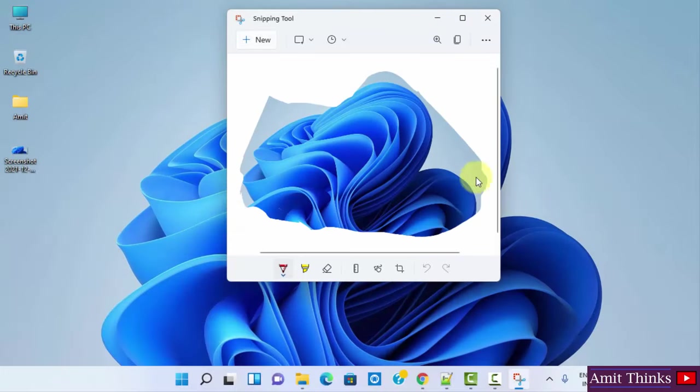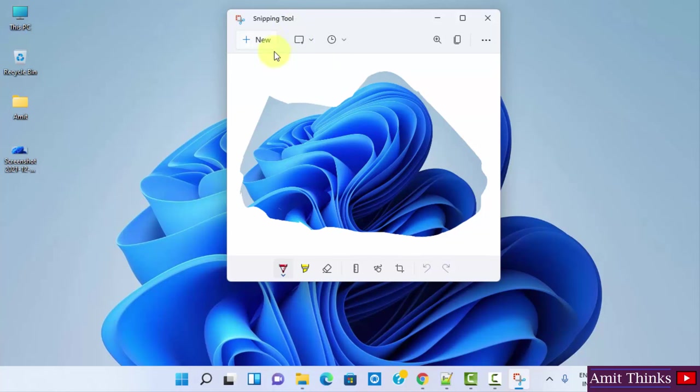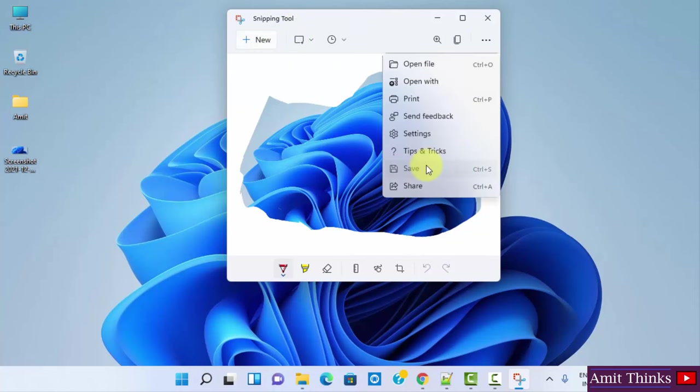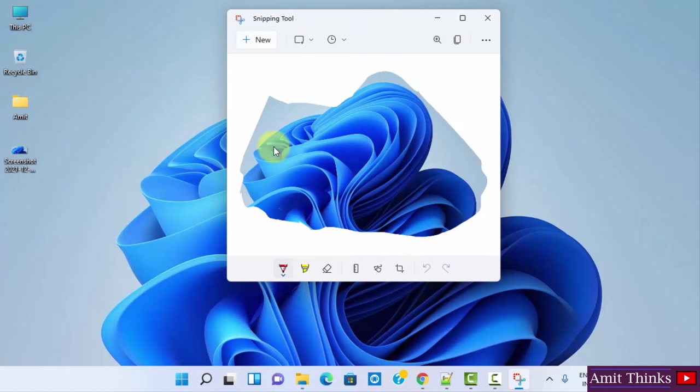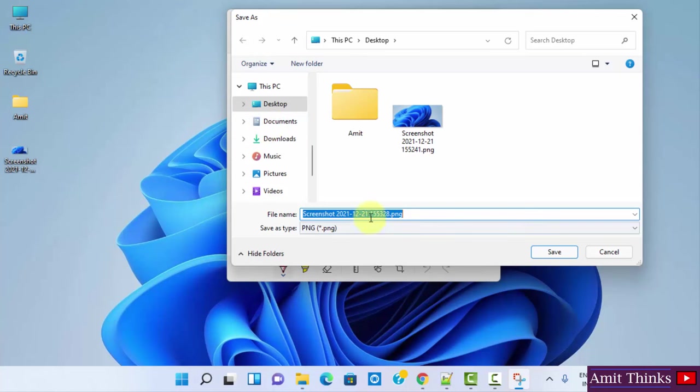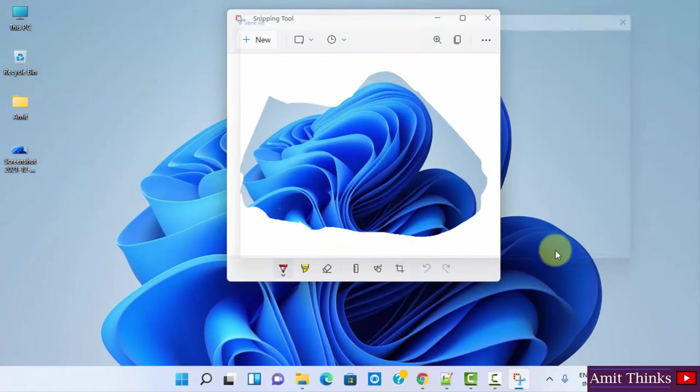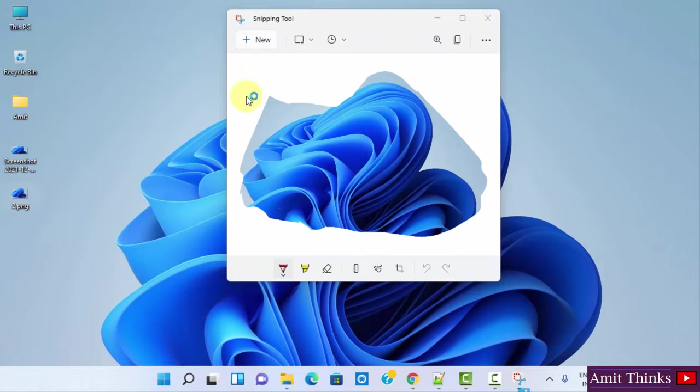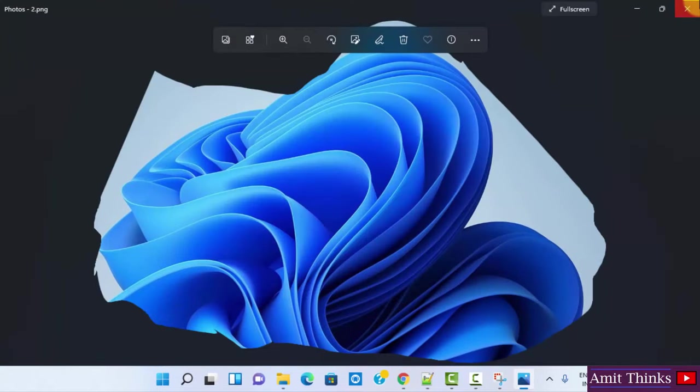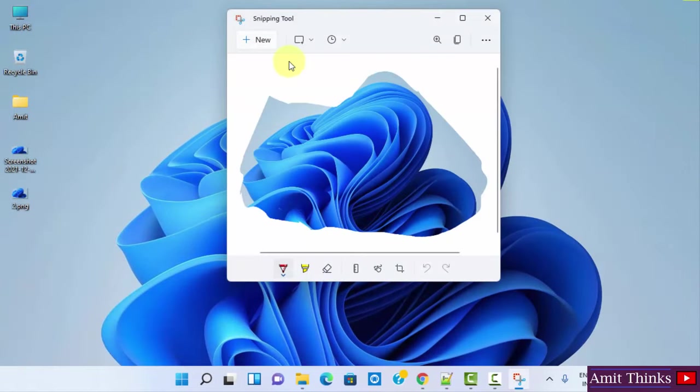Here it is, I got the free form screenshot and I can save it again. Let's save it using the same way. Save. And on the desktop, let me give it a name, 'second' let's say. Okay it got saved here, here it is. Okay guys, that's amazing.